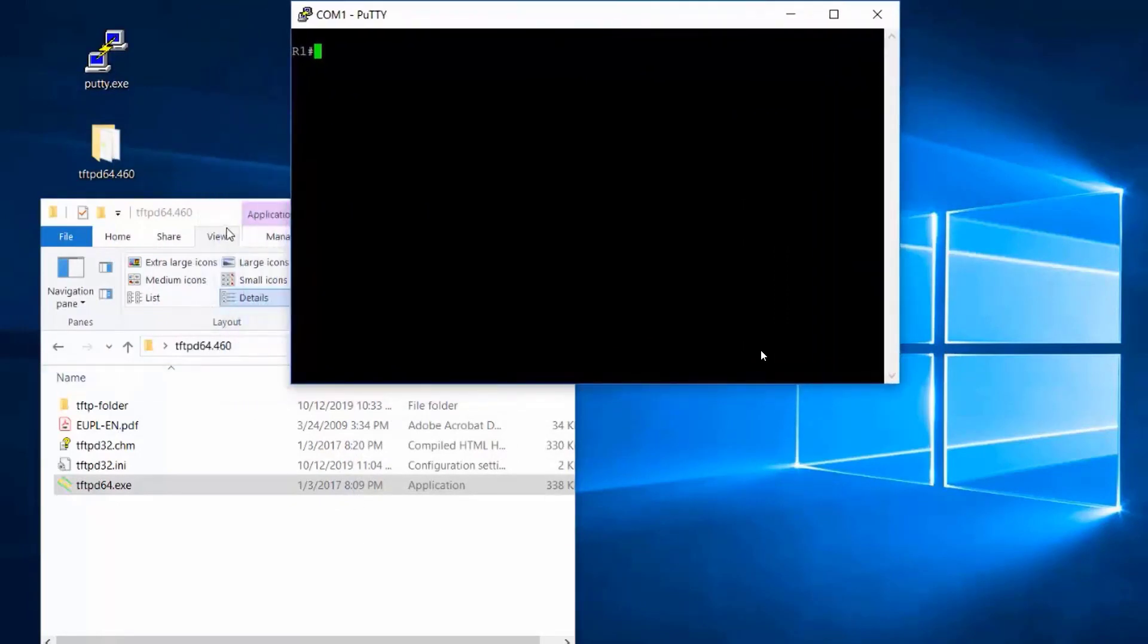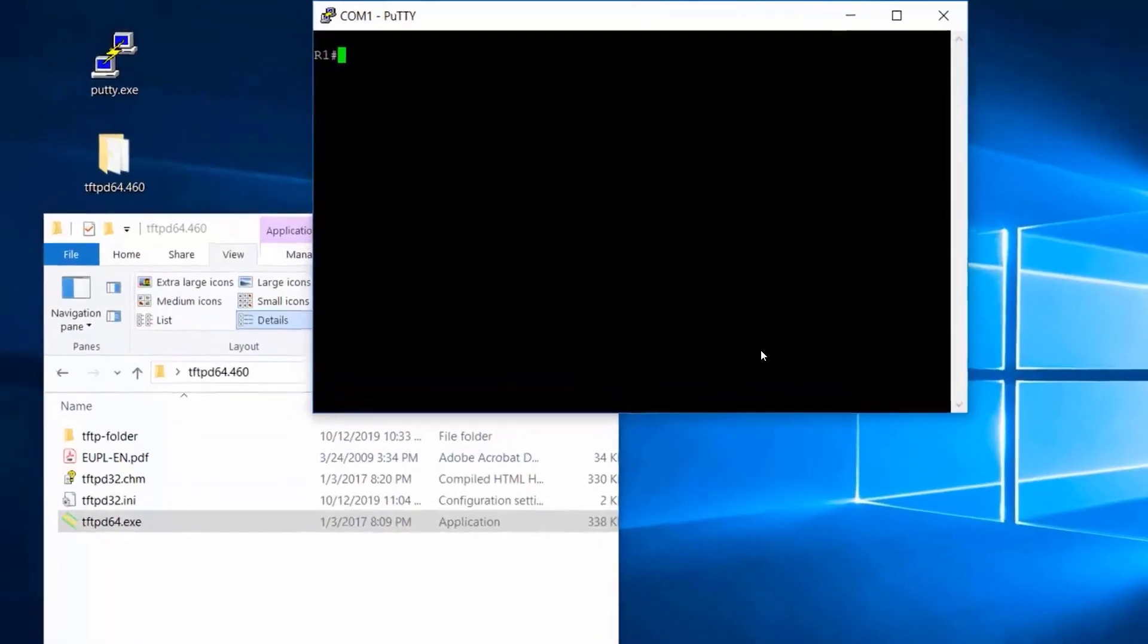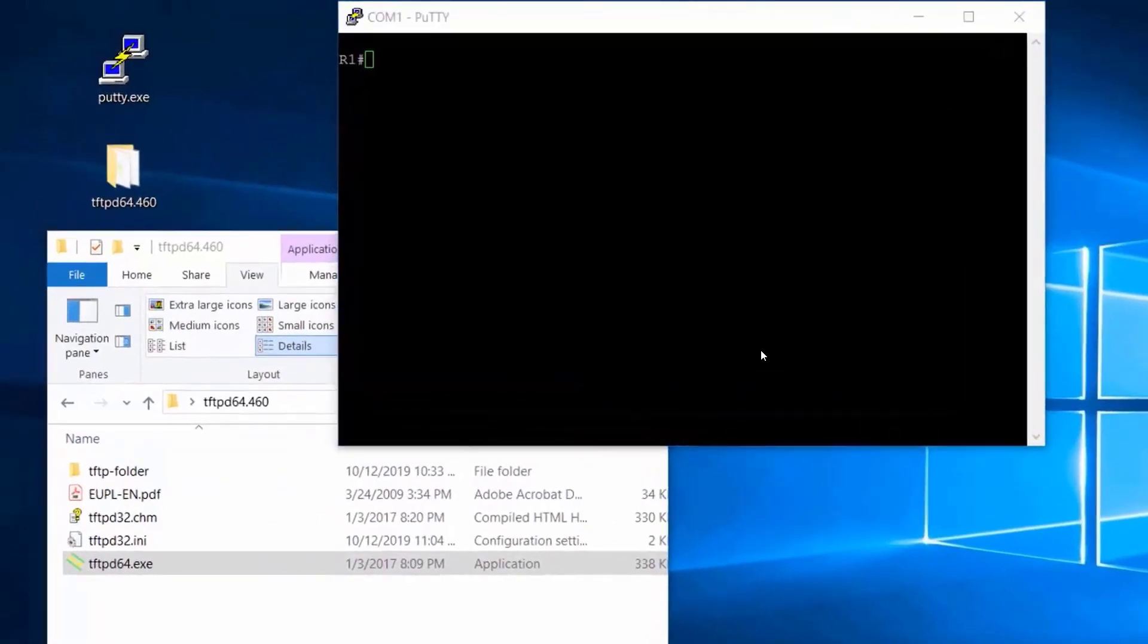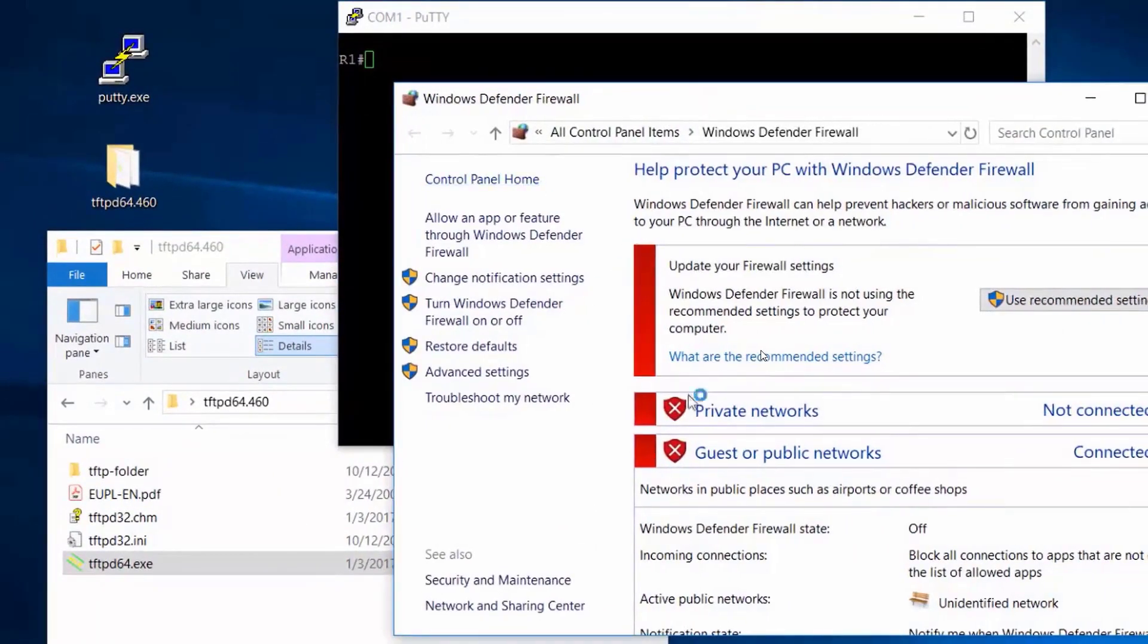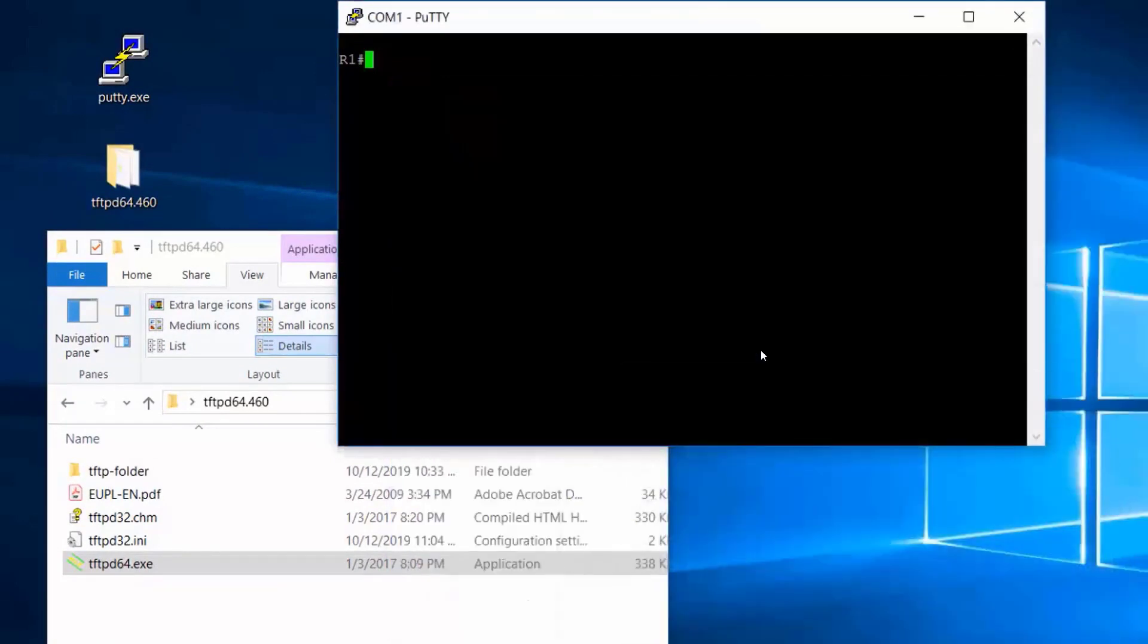Next, we'll need to run our TFTP server. Now, before I run the TFTP server, I'm going to do a couple of things. I'm going to turn off or make sure that I've turned off my Windows firewall. So I'll have the firewall down for this, and I want to verify that I can ping my PC at 192.168.0.10.